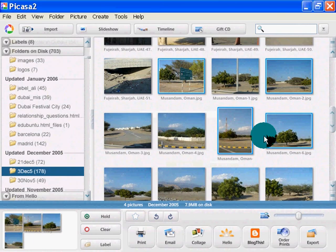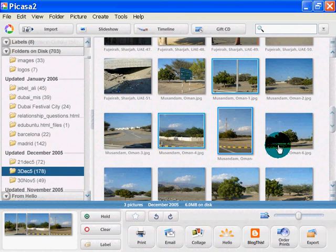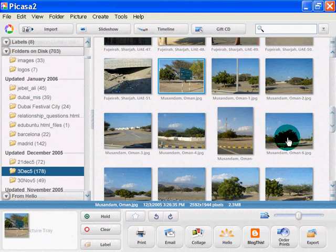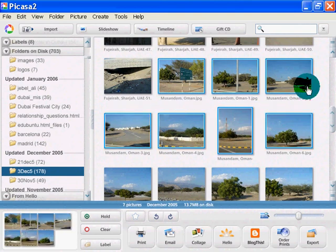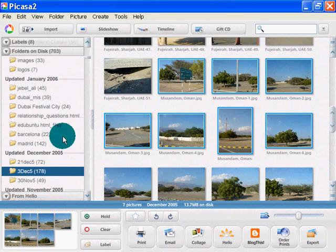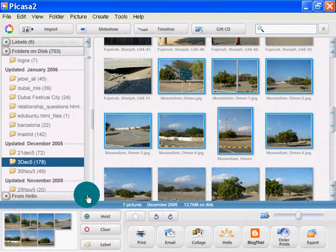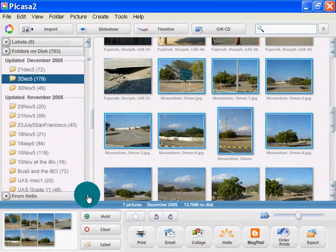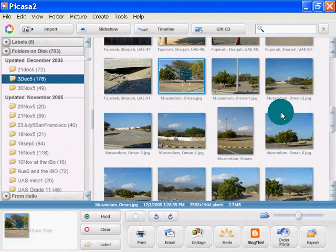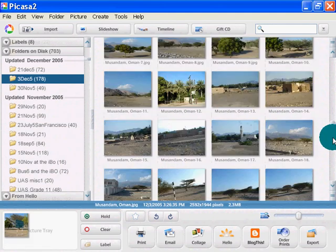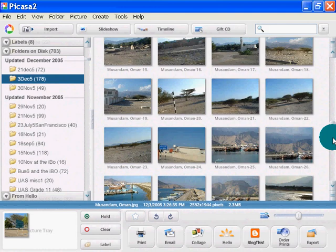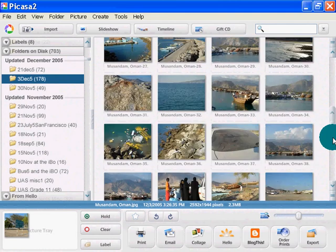That's a very basic management tool - holding down the control key to select multiples, or holding down the shift key to select them all. One thing I want to show you that I'm using a lot more now is the ability to sort or push lots of images into a new folder. That makes it categorically easier to manage files when everything is split up into different folders.